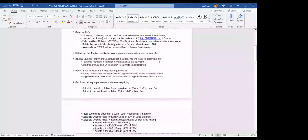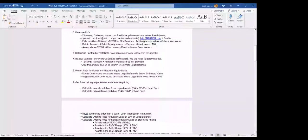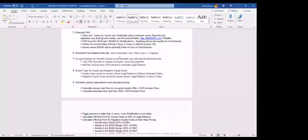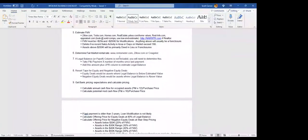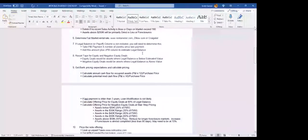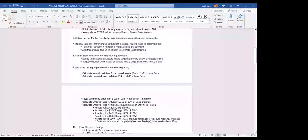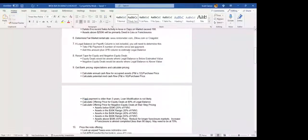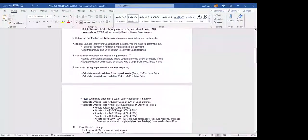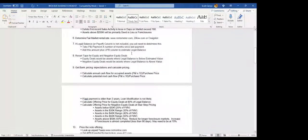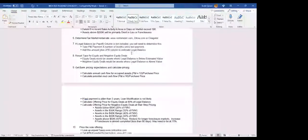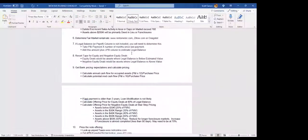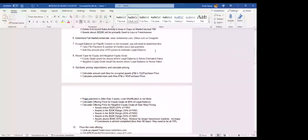Number six, determine your fair market rental rate. Use rentometer.com, Zillow, or Craigslist if you can't find somebody on there. I'll type in like a three-bedroom, two-bath and put the zip code on Craigslist and that will often give me some solutions. Number seven, if the legal balance or payoff column is not included, you'll need to determine this. And that's what I usually do is I just take the P&I payment times the number of months since the last payment. I'll add this amount to the UPB column, the unpaid principal balance column, to estimate a rough legal balance. You could also add 5% late fees on the payments amount. That's usually what I'll do to get a quick, rough legal estimate.